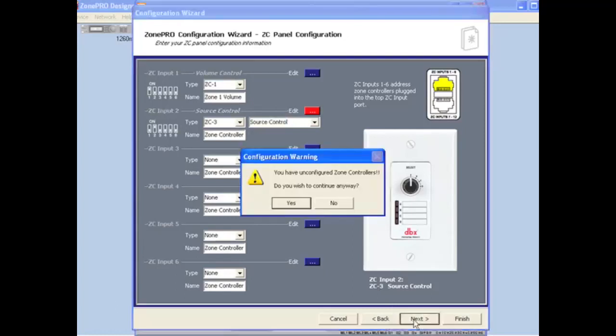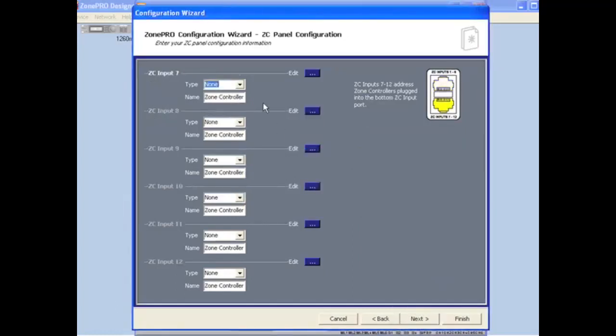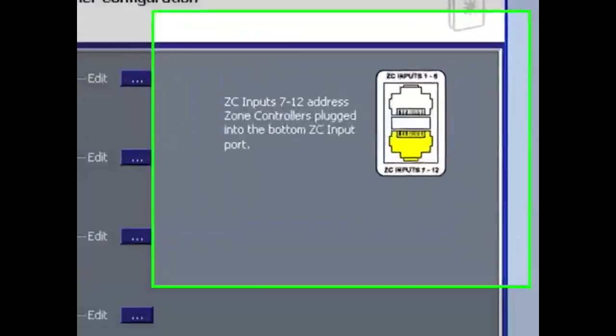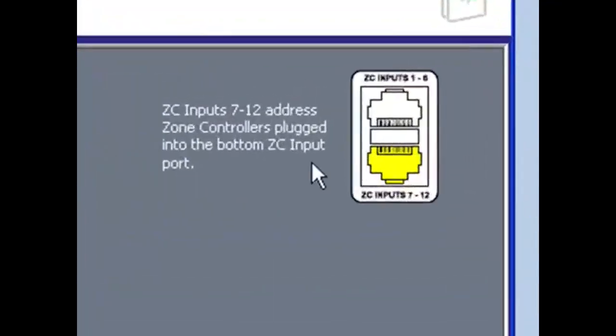To get to the ZC Panel Configuration page for IDs 7 through 12. This is for programming Zone Controllers which are connected to the bottom ZC input port on the back of the ZonePro device.